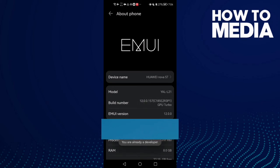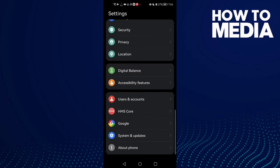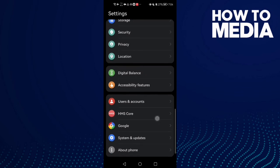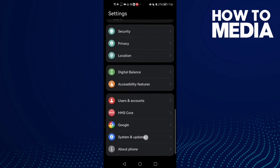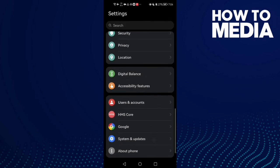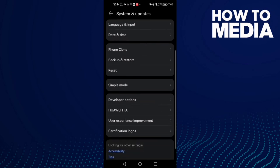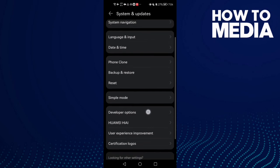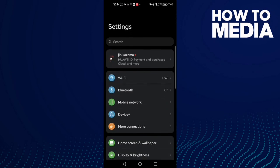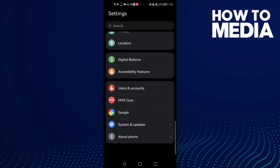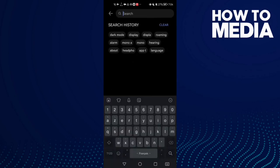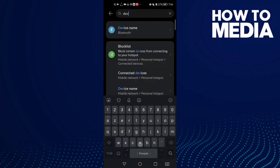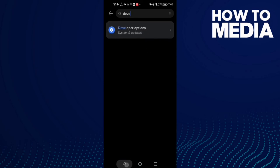Then go back and here you will find the Developer Options in System. Or you can just type Developer in the search bar and you will find it.